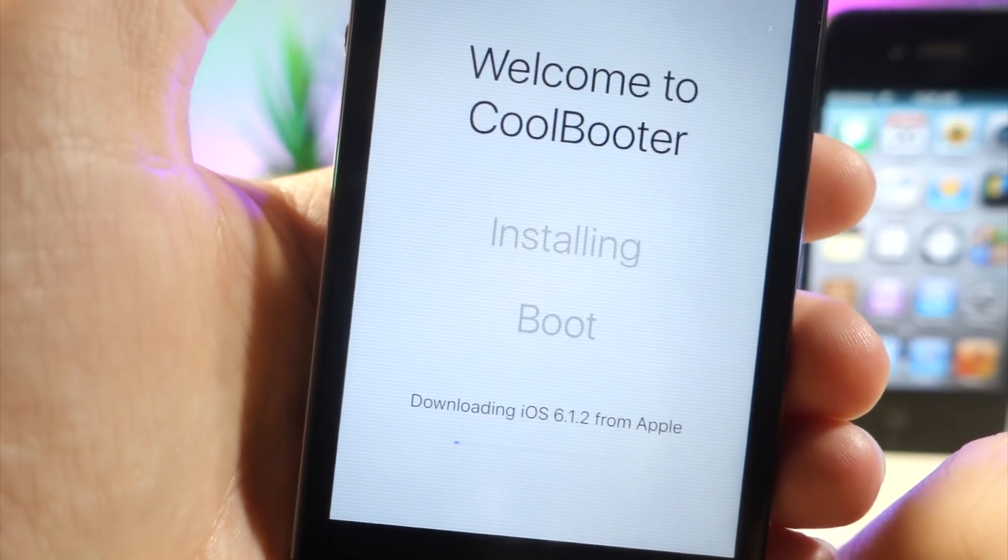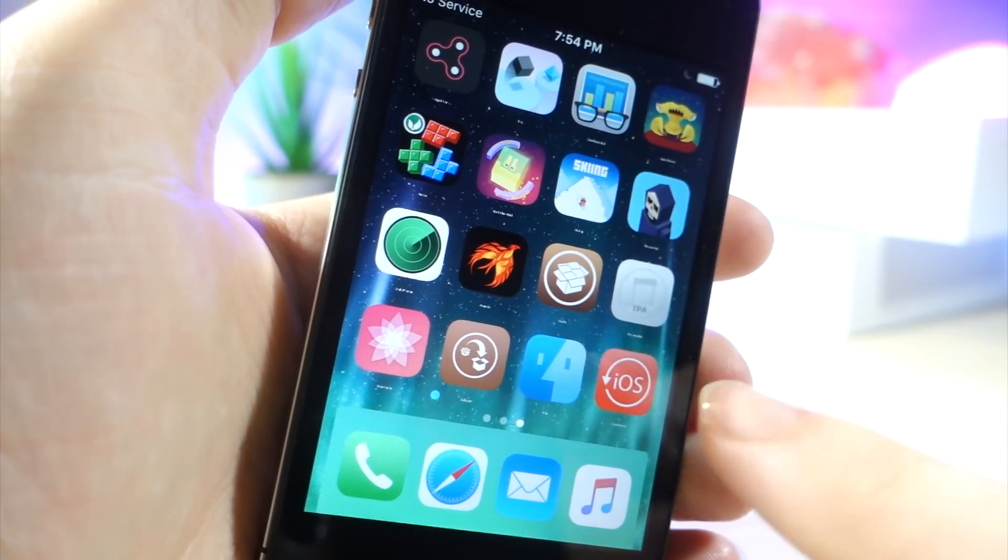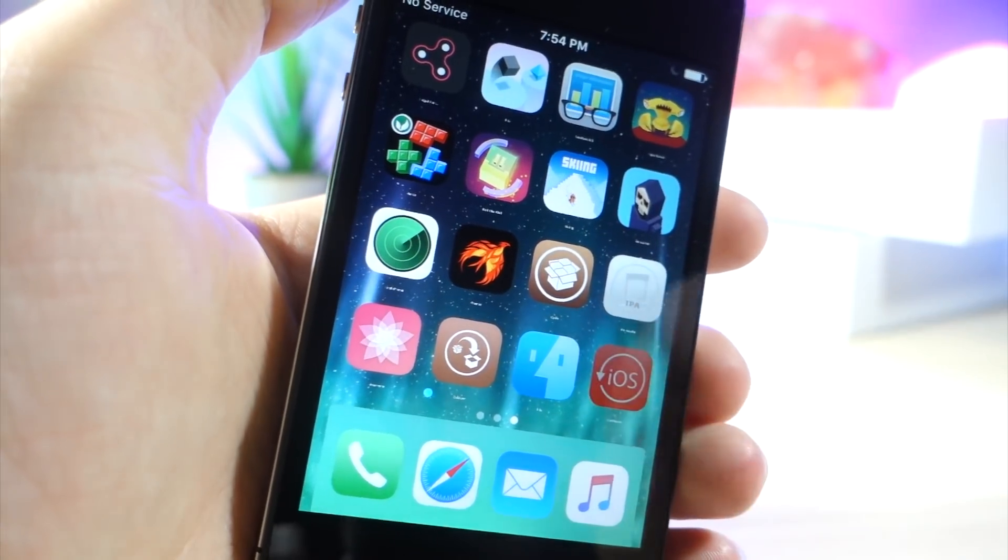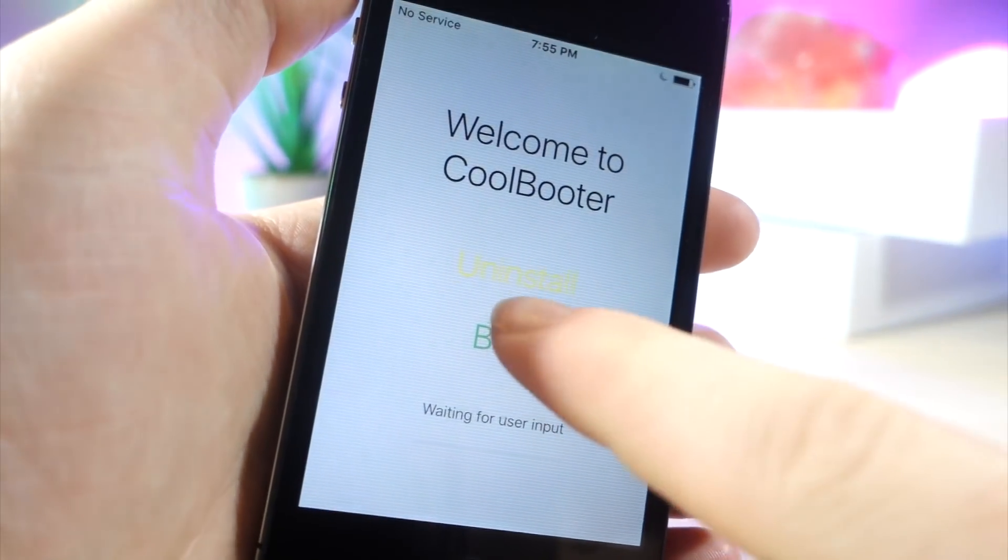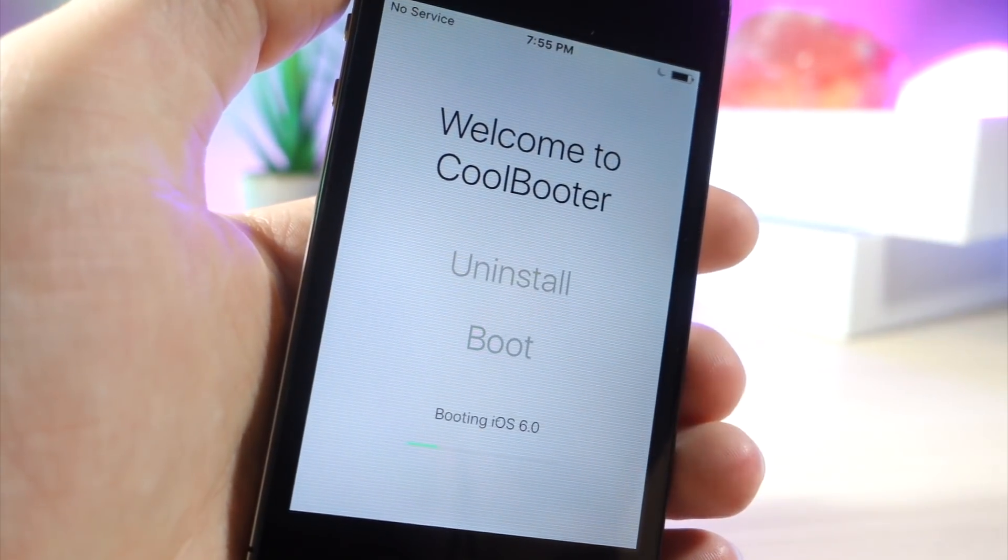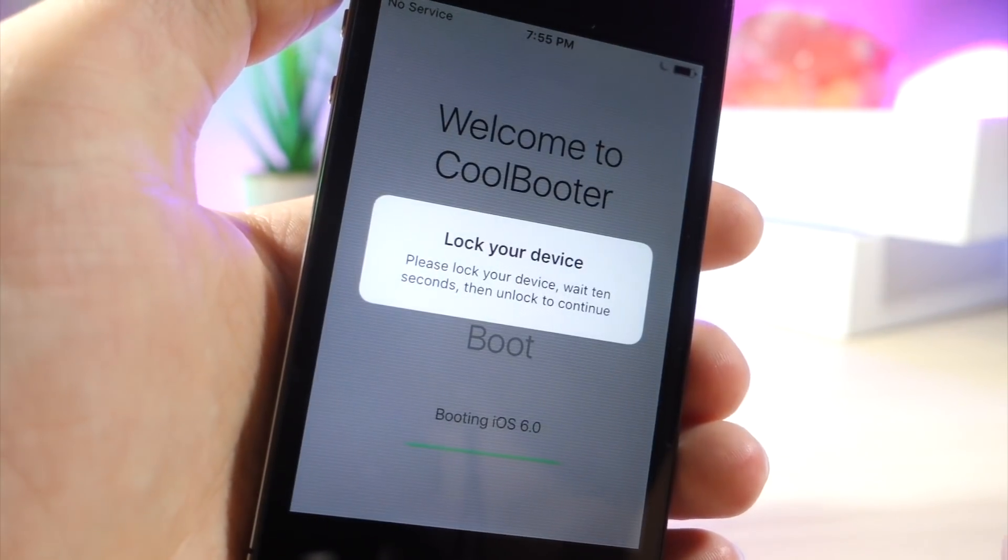So you just want to wait for a bunch of files to install and then your device might reboot, it's fine, but if it doesn't, just go ahead and go back into this app and then tap on boot.